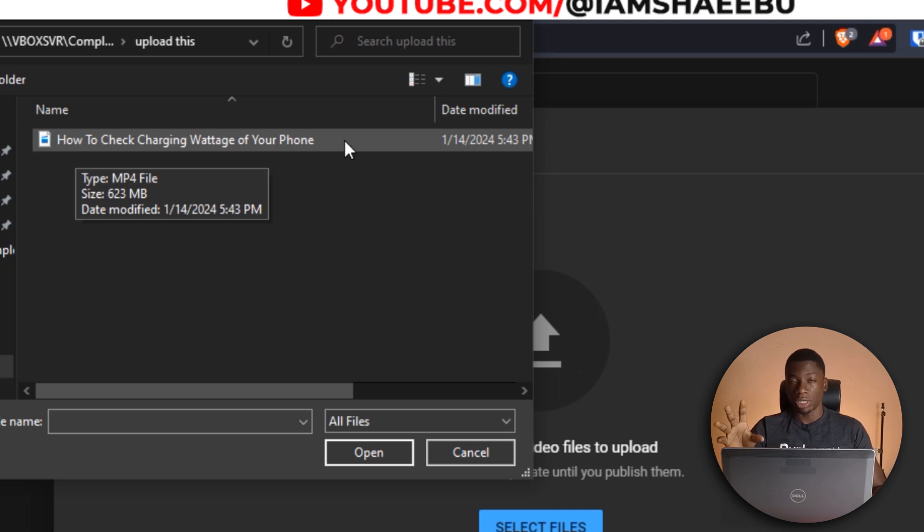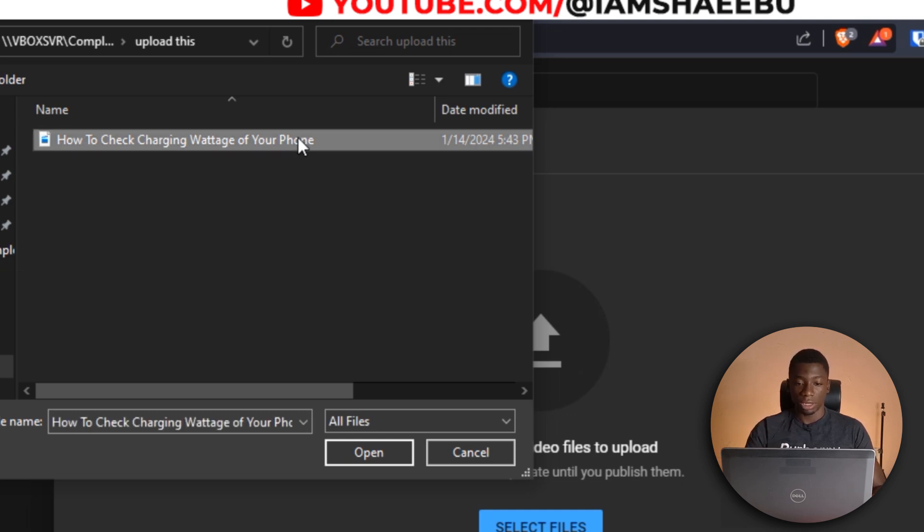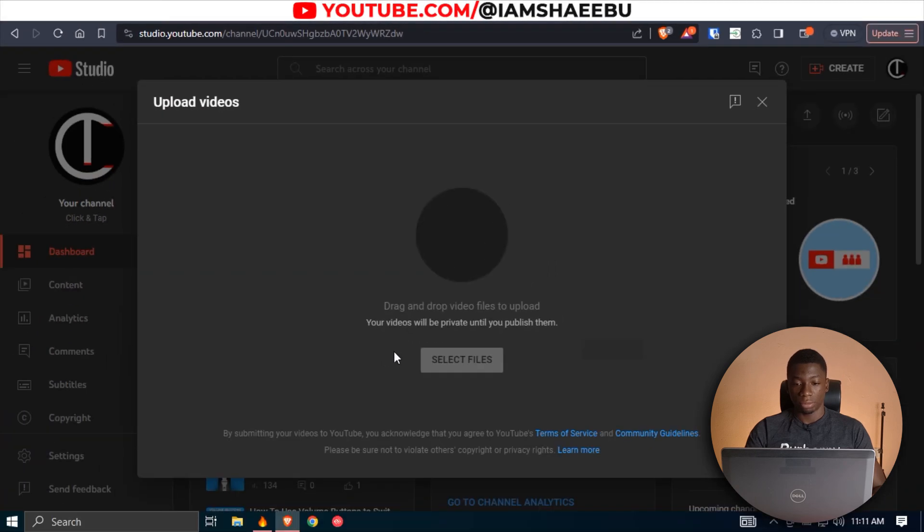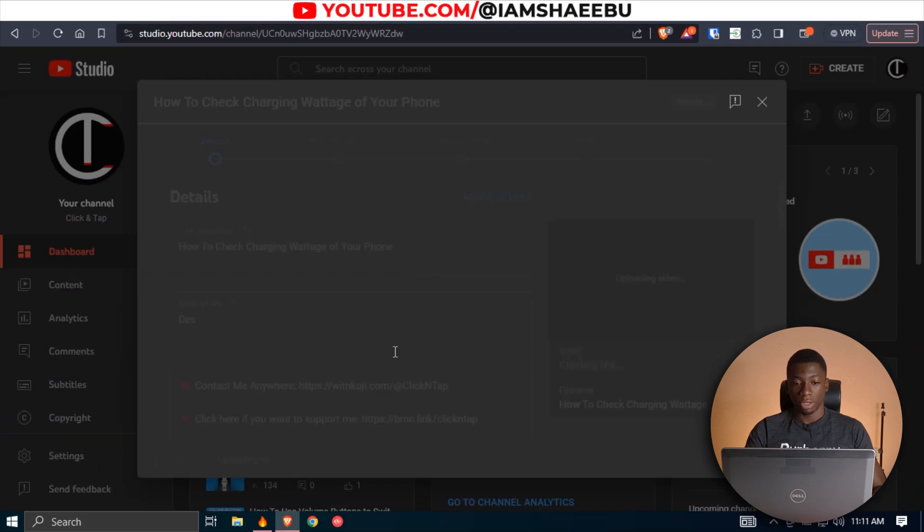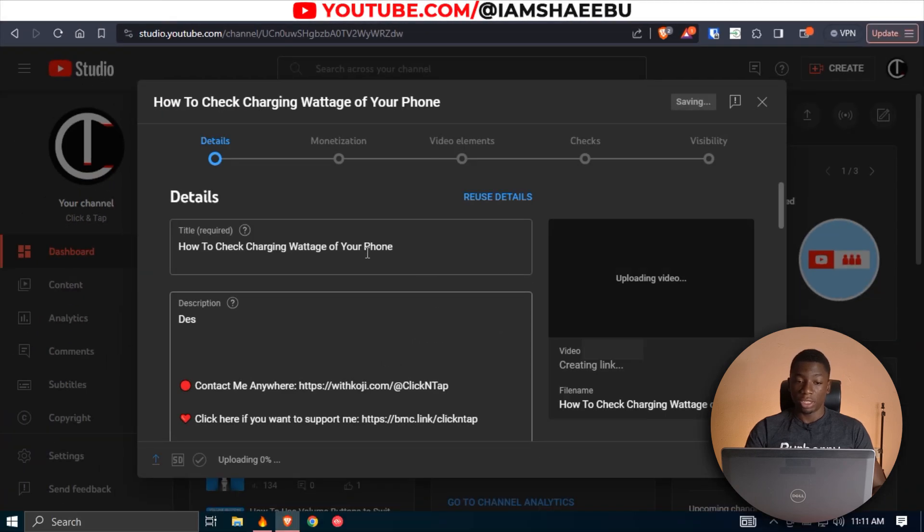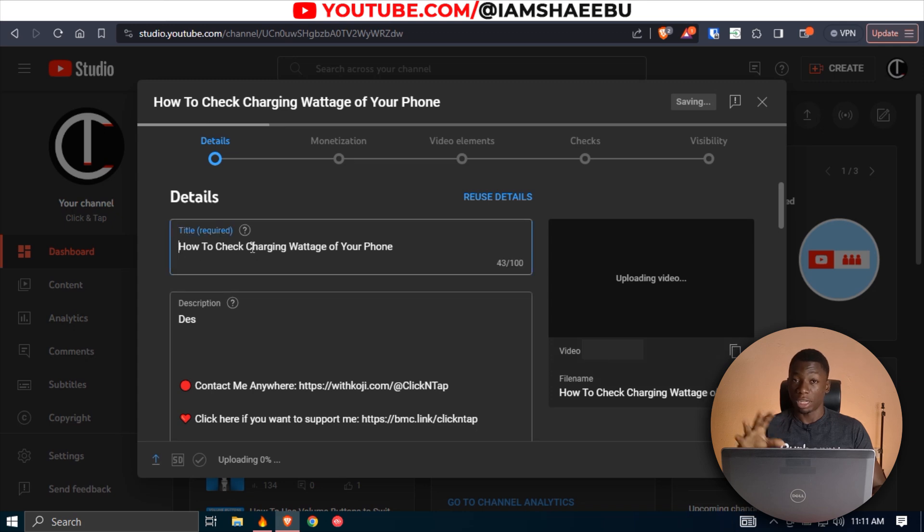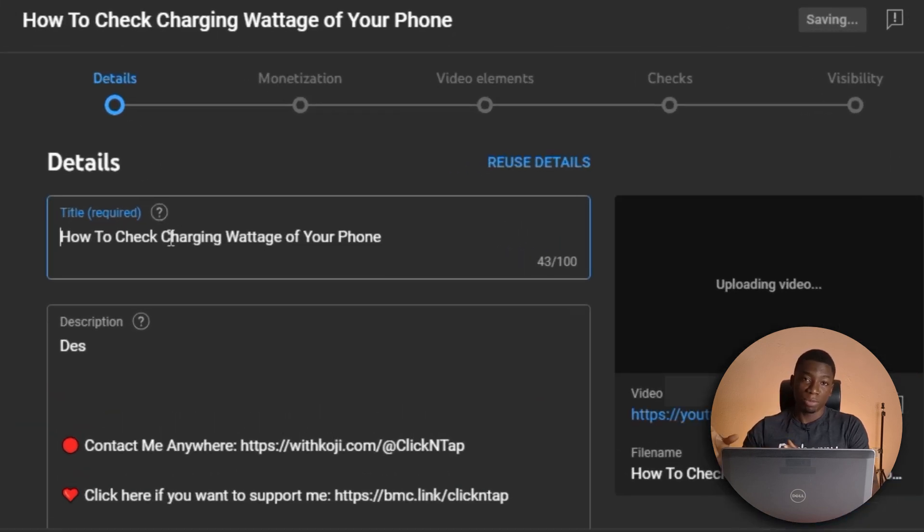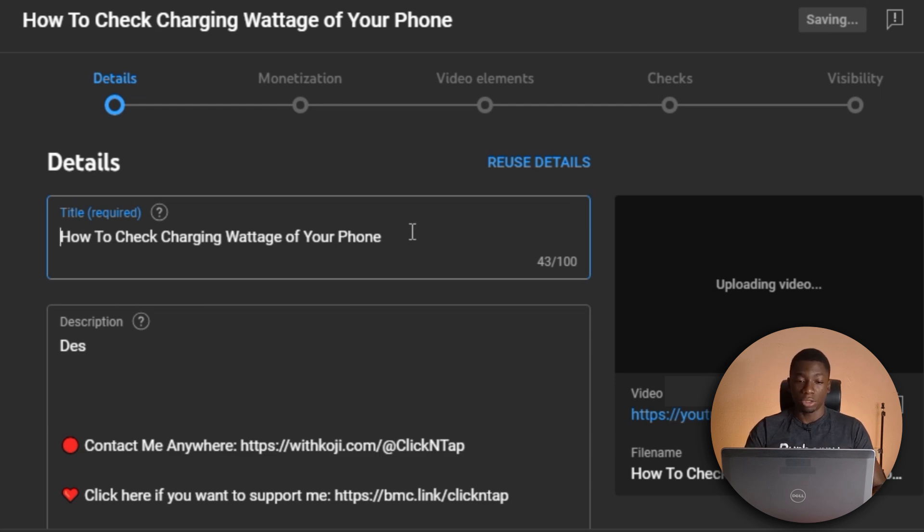So if I click on it, and I click open, you see that the title of the video is here, like the title of the file. So the way I named the file that I'm uploading is going to display here.